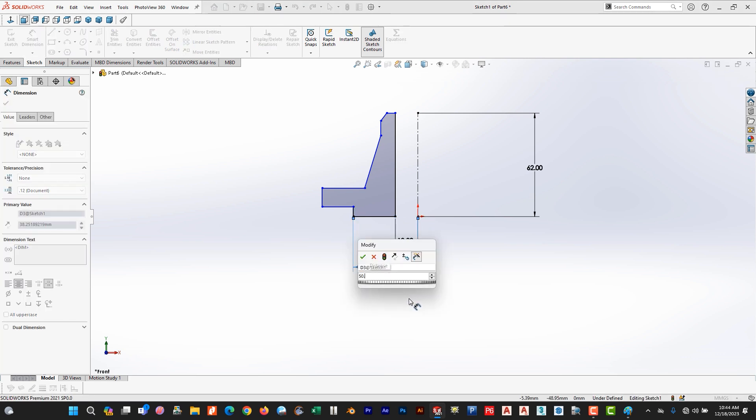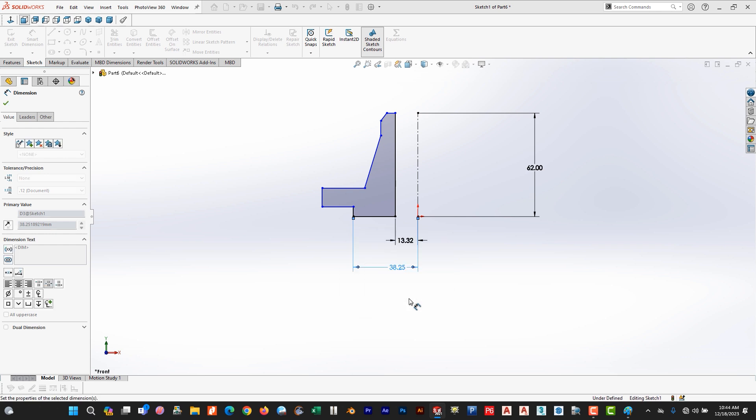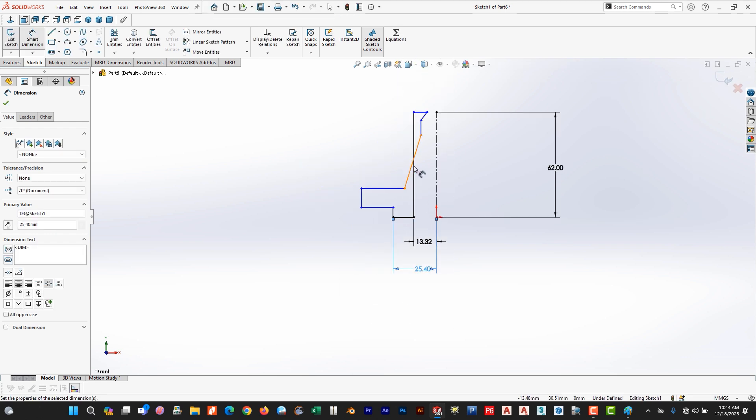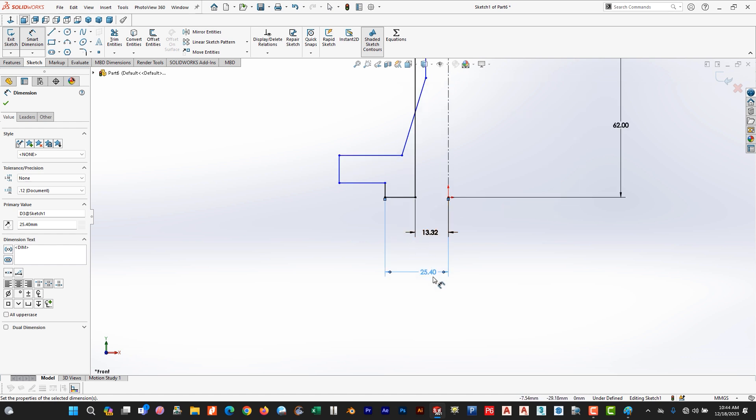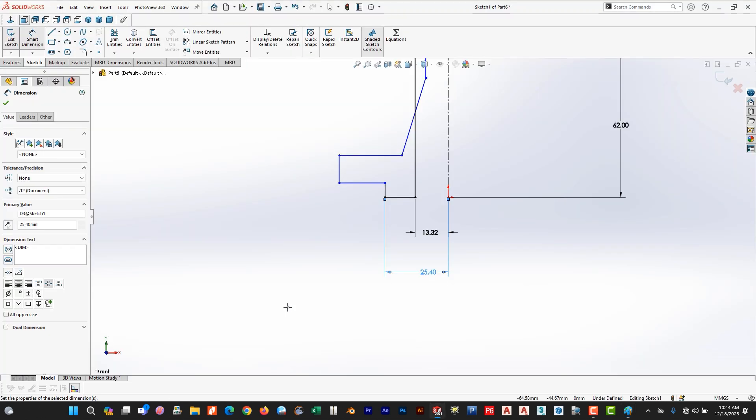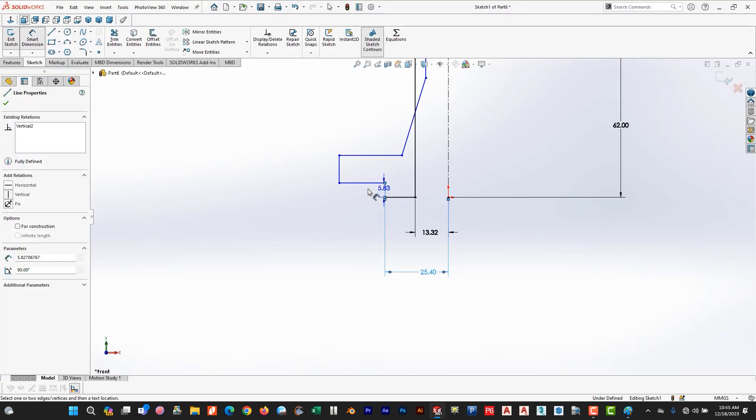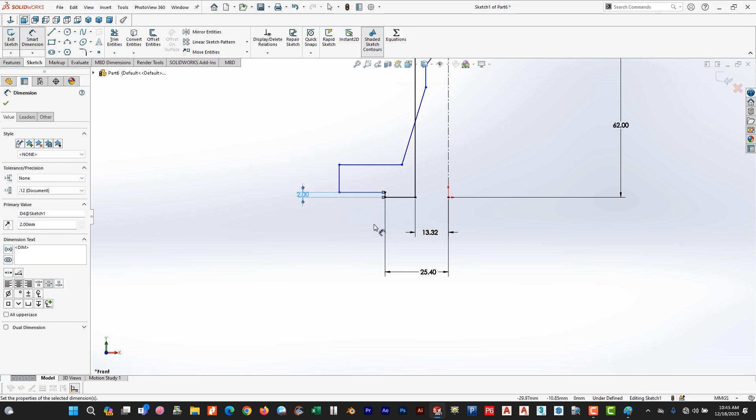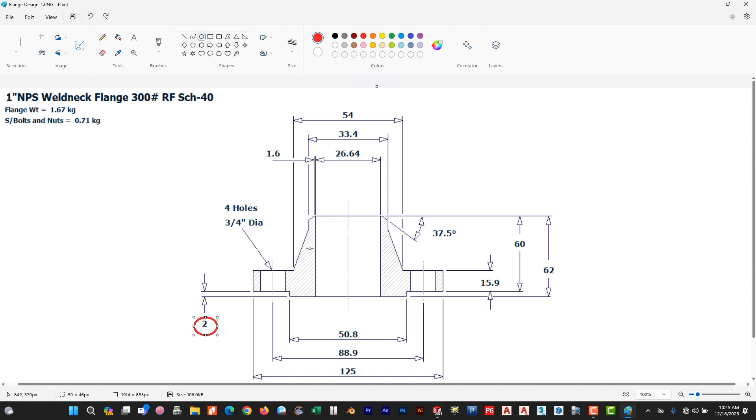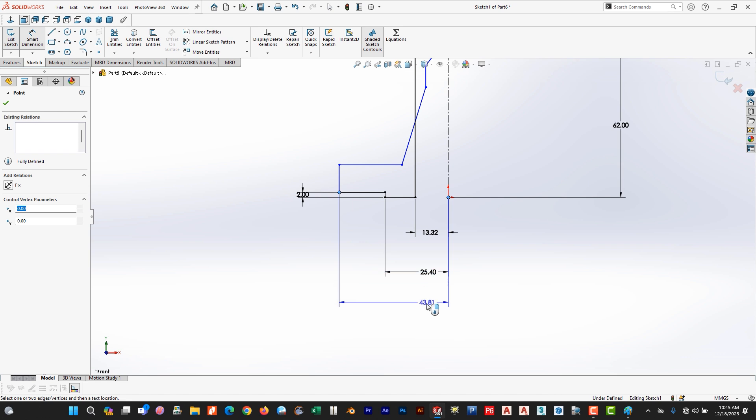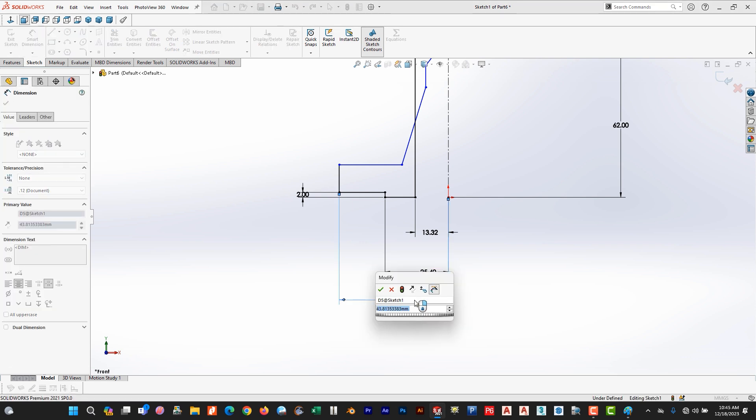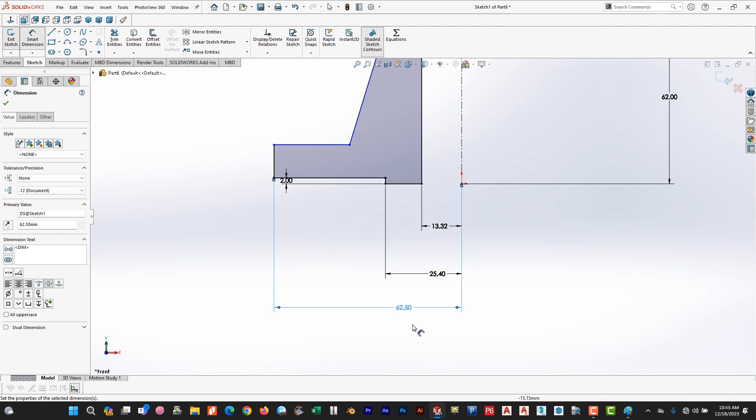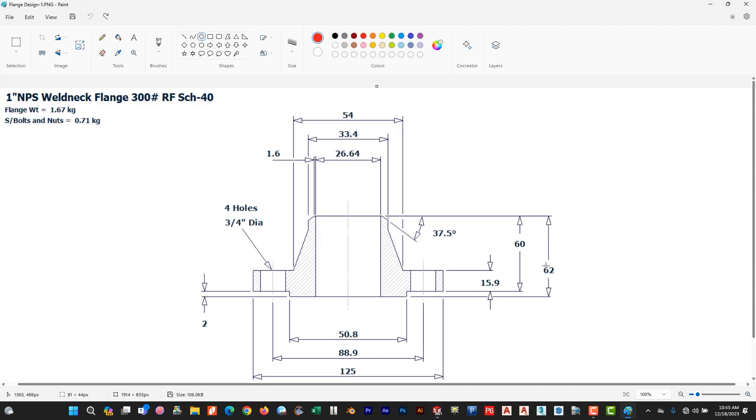50.8 divided by 2, don't worry the sketch will be fine once we define it. As 25.4, 50.4, and this dimension and this dimension we use this height 2. Now we use this dimension 125, 15.5. So it is 60.5, so the main three dimensions are okay. Now we use this dimension 15.9.